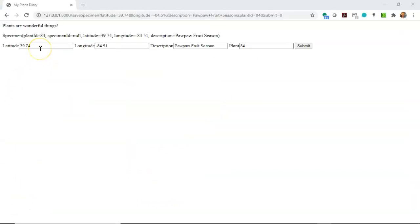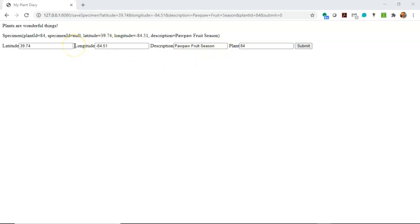Now let's take a look at what happens when we start the application and render the page. You can see that we have latitude, longitude, description, and plant. And in hindsight, I'm going to go back and add some line break tags so that these will each appear on a different line, make it a little more visually appealing.